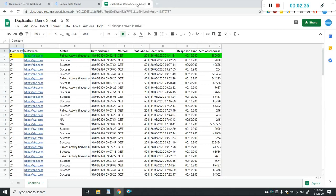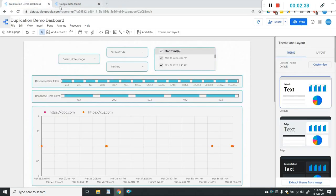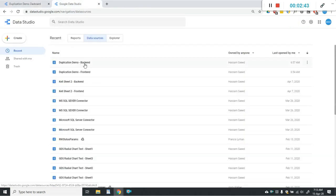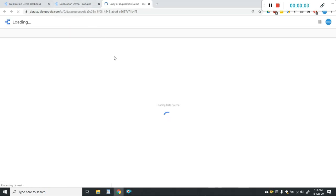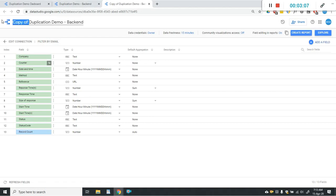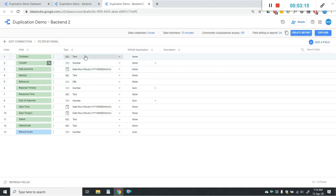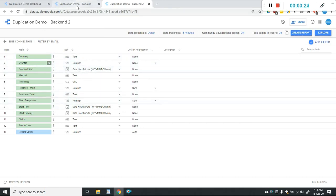Now I have to make the duplicate of the data source — the connector linked with my report. I'll click on it and make a copy of that data source. I'll rename the data source to 'Duplication Demo Backend 2'. One of the biggest benefits of this approach is that when you make a duplicate it will automatically fetch the same data types as your original data source.